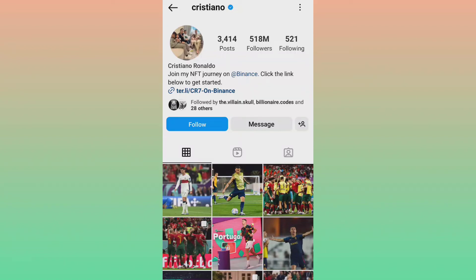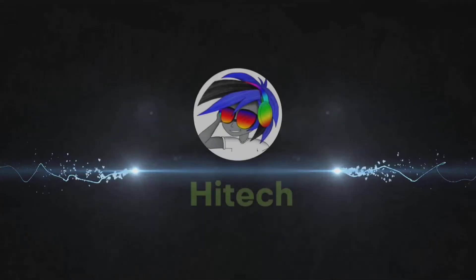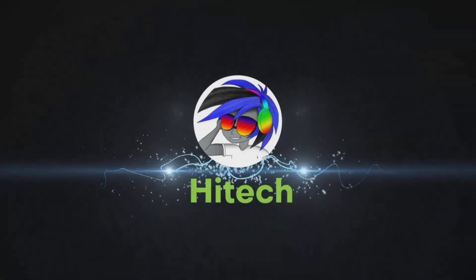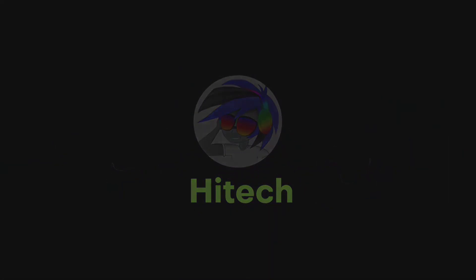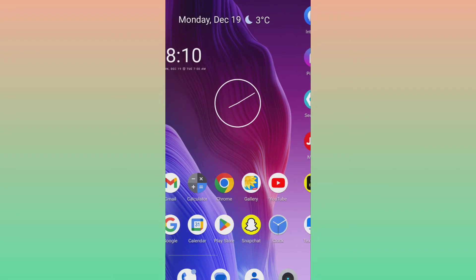Hi friends, welcome to my new video. If you are unable to follow or unfollow on Instagram, I will show you how you can fix this issue with simple steps. So without wasting your more time, let's start this video.